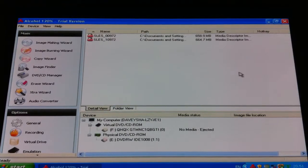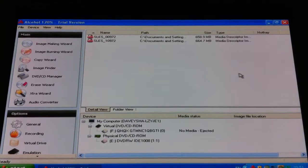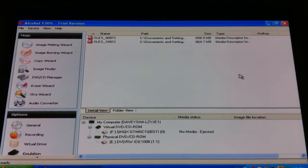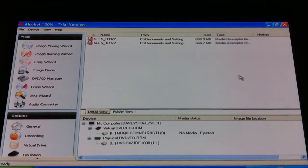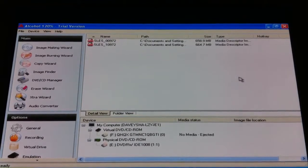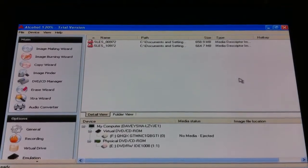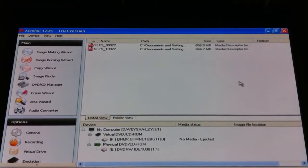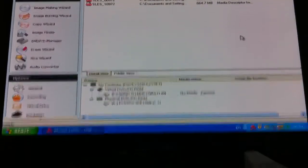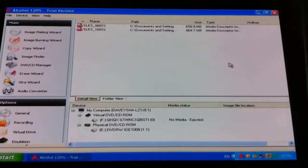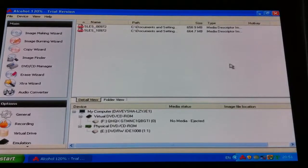So for this, you can use Alcohol 120%. This is the trial version and you can do videos onto discs and you can do DVD movies as well, you can copy DVDs and stuff like that.